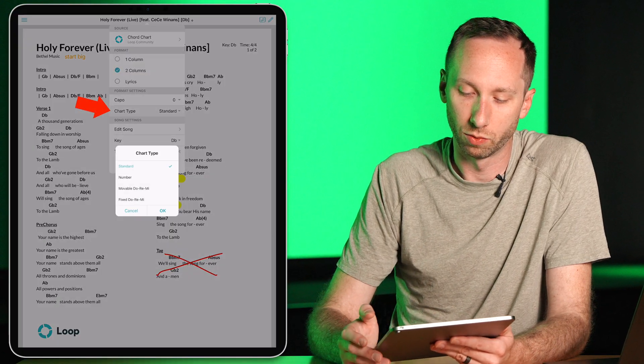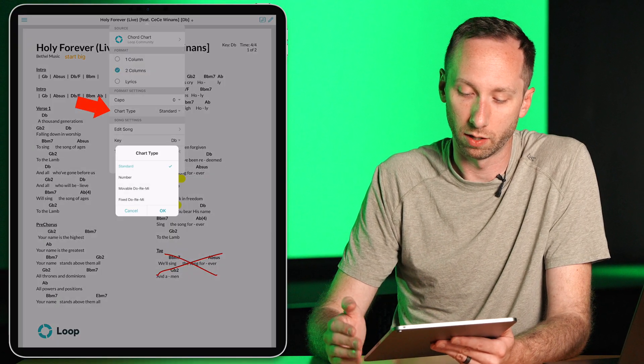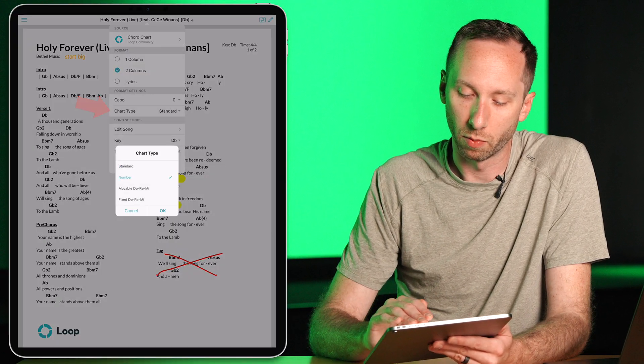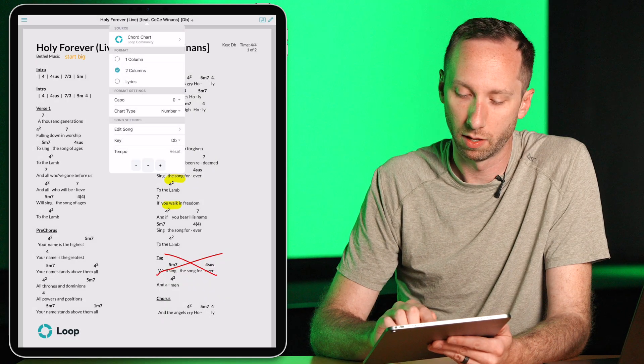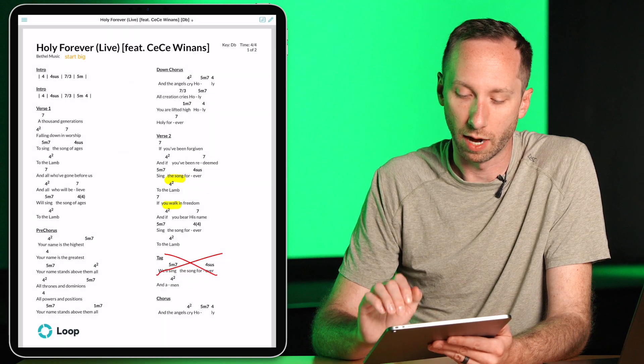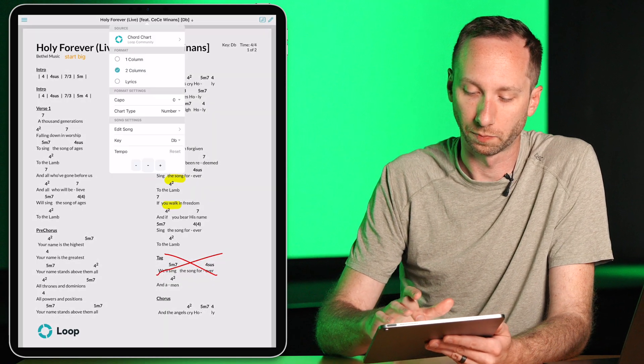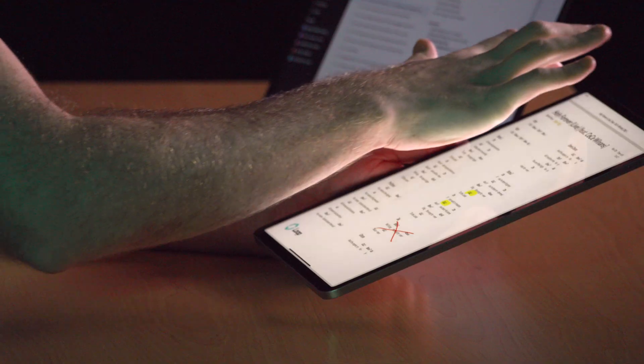You also have the option to view the chart in the standard mode, but we also have the Nashville number system, and some other options as well. And just like everything with Worship Tools, this all syncs to the cloud. So if I log in on a different iPad later, all my notes and annotations will be saved there as well.